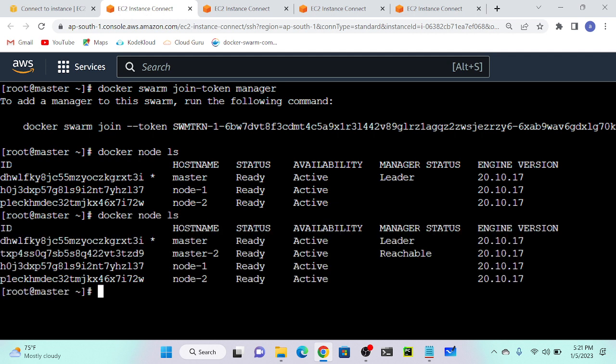I'll go to my first virtual machine and execute docker node ls again. Here you can see master one, master two, node one, and node two. Master one is the leader and master two is reachable but not active as of now. In a cluster we will have only one active master and the second one is a backup. If one master goes down, it will automatically switch to master two through an election — the Raft algorithm.